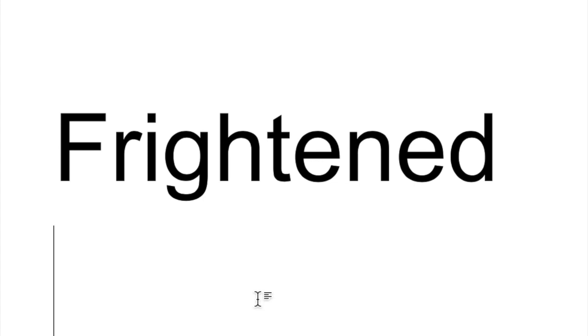Now for the tricky part. Try closing your eyes and spelling it. F-R-I-G-H-T-E-N-E-D. Frightened. Go ahead. Try it. Close your eyes. Look at the word. Check it. Did you get it right?